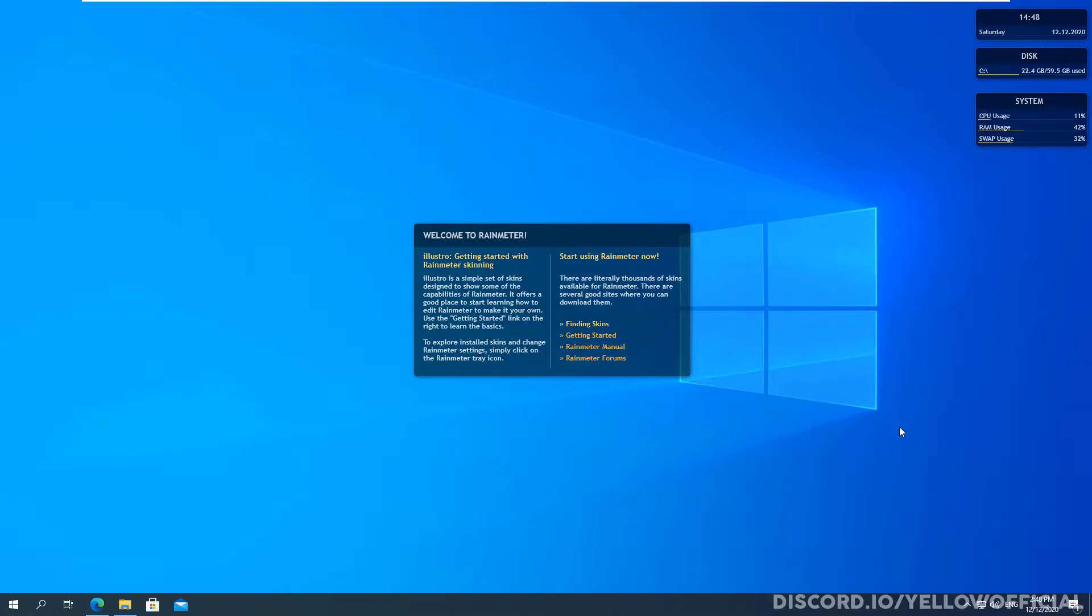But the first thing that I'd recommend doing is clicking finding skins and this will take you to a web page.